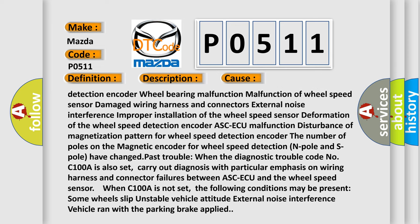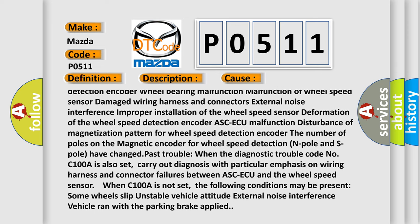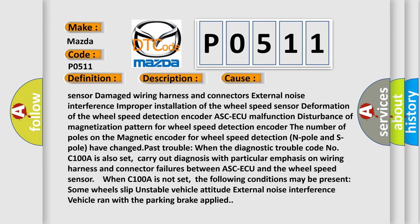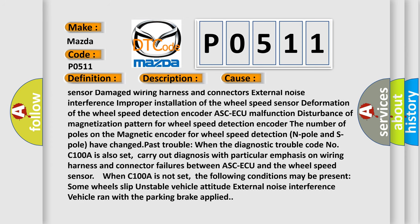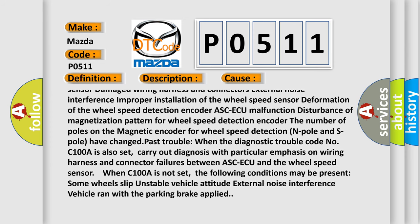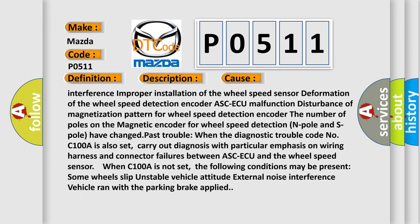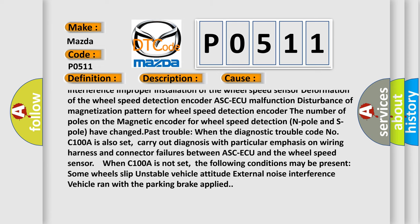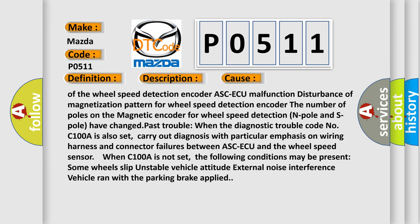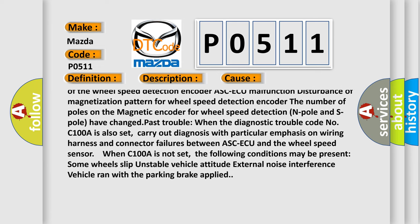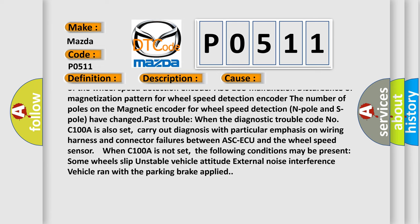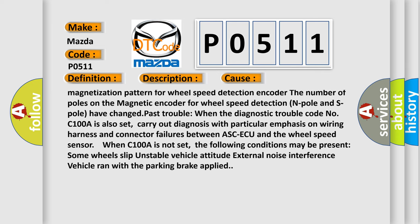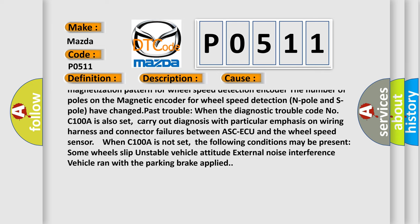ASC-ECU malfunction, disturbance of magnetization pattern for wheel speed detection encoder. The number of poles on the magnetic encoder for wheel speed detection, N pole and S pole, have changed. Past trouble: when the diagnostic trouble code C100A is also set.